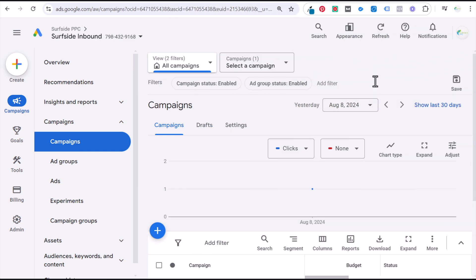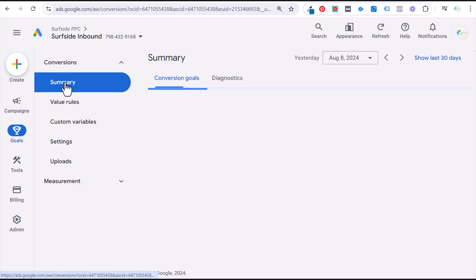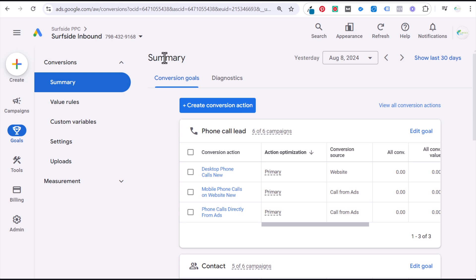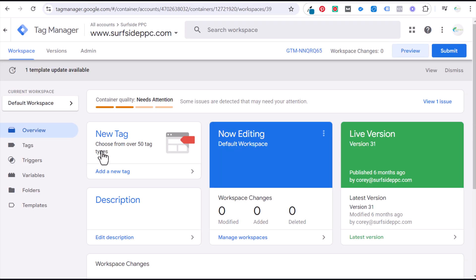Coming over to Google Ads with my account open, you want to go first to Goals, then to Conversions and Summary. Within there is where we want to create our conversion action, and the way I'm going to track this today is using Google Tag Manager. I've opened up my Google Tag Manager account for Surfside PPC as well.